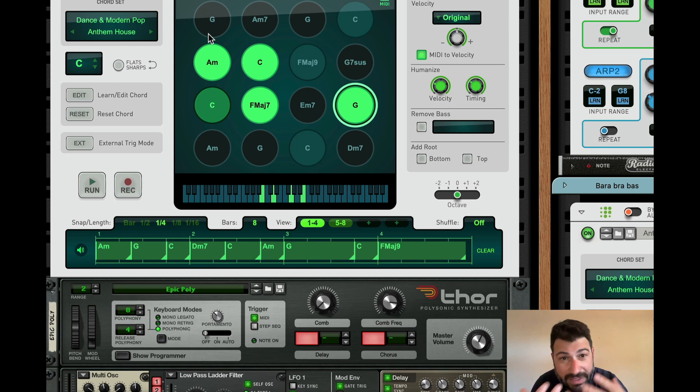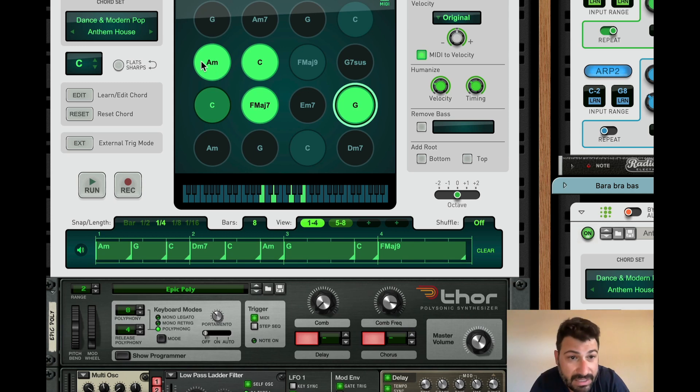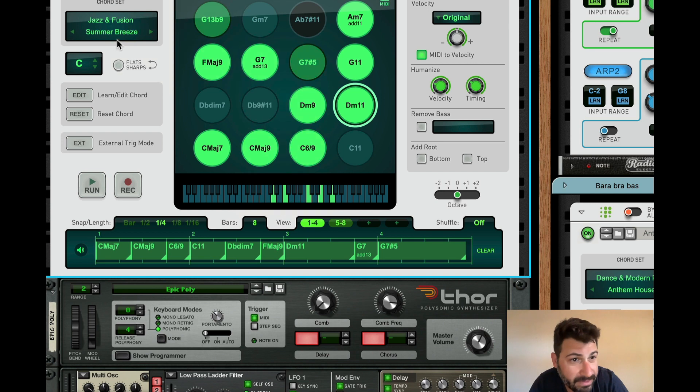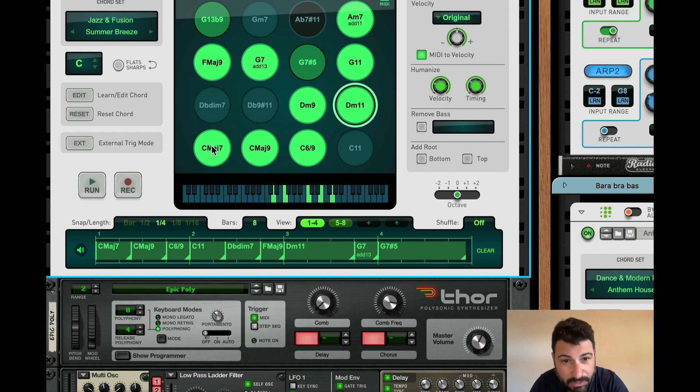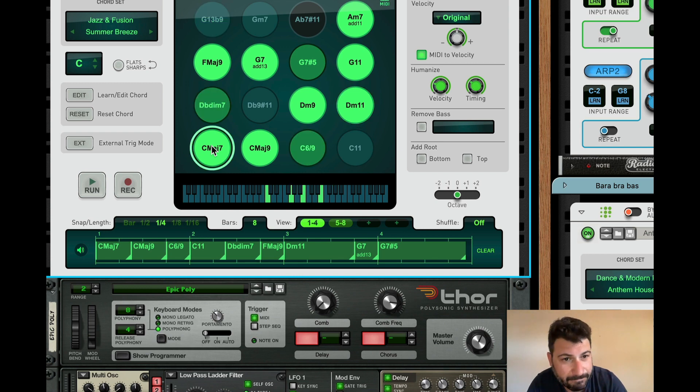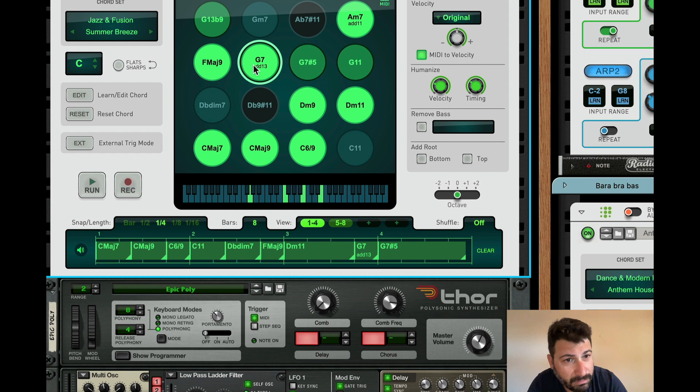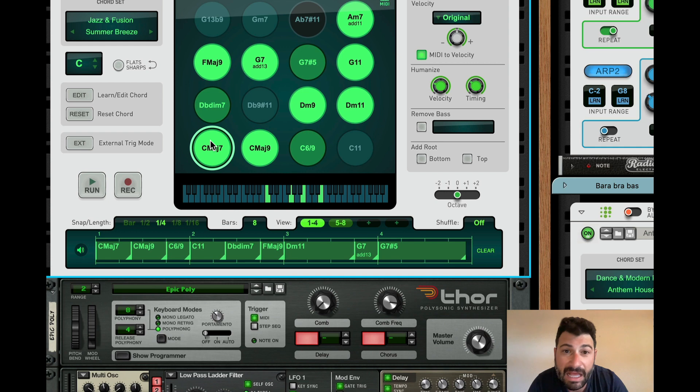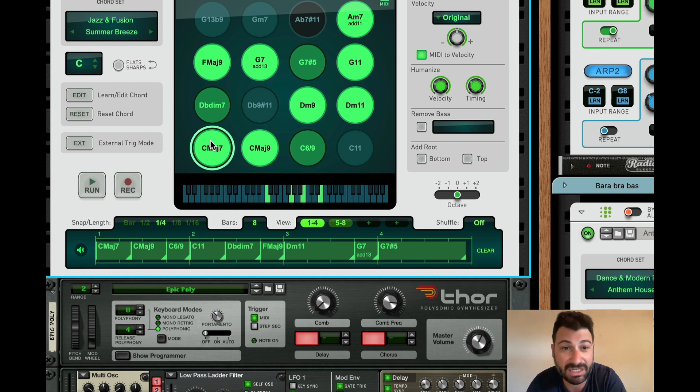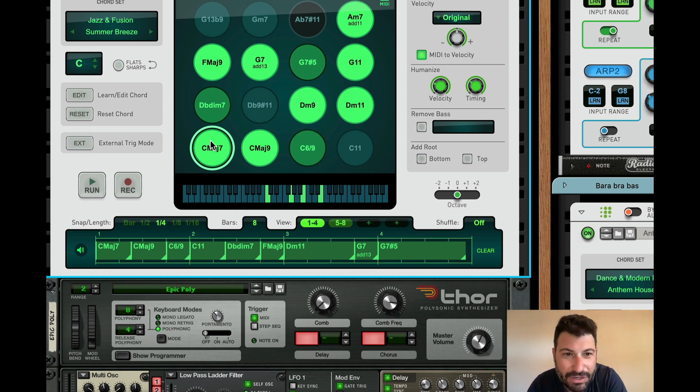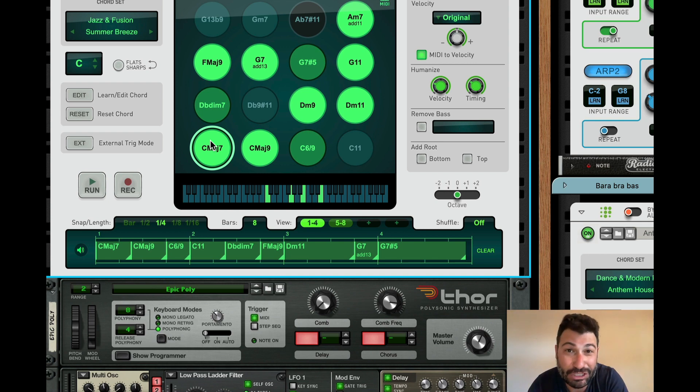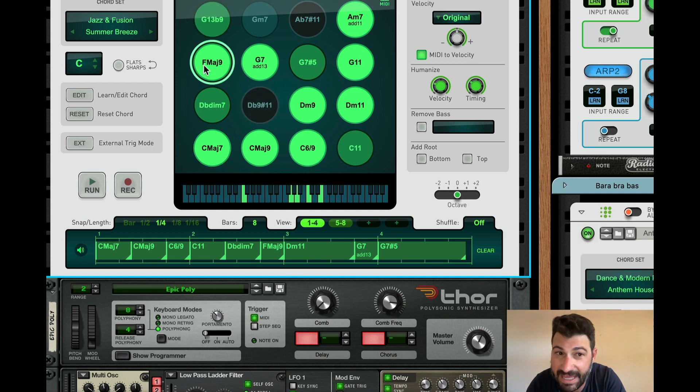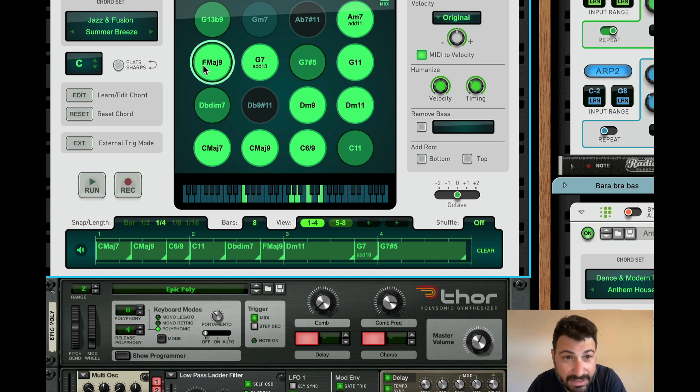So in the middle is where all the sausage gets made. You've got all these different chords here. And basically, you have the chord sets to choose from. And you've got all sorts. We could do Summer Breeze, sure. And you can change the key over here. And so I'm not using a keyboard right now, but you can click on the ones you want or you can trigger them with the keyboard. And these are all set up to be chords that complement each other.